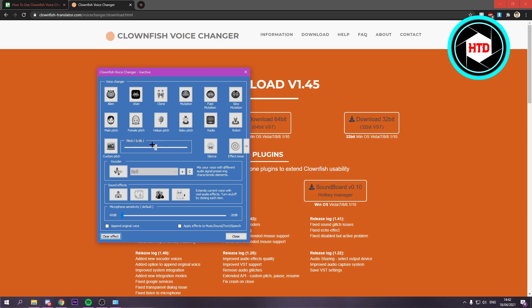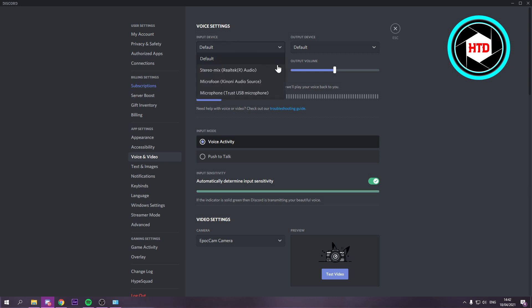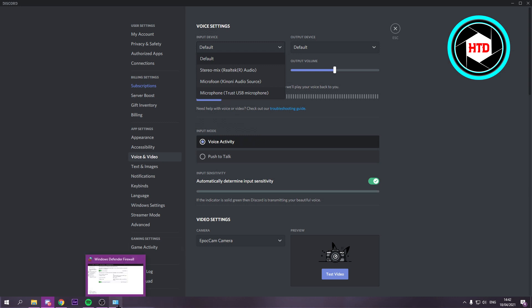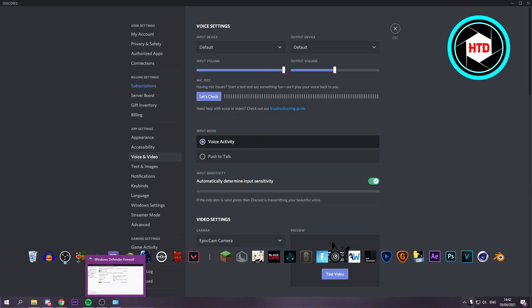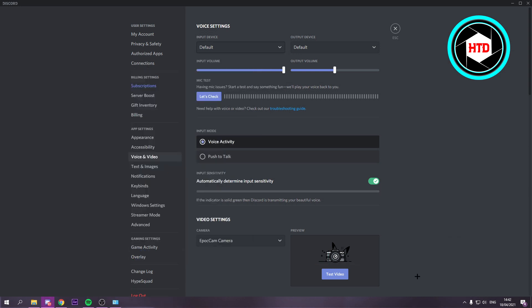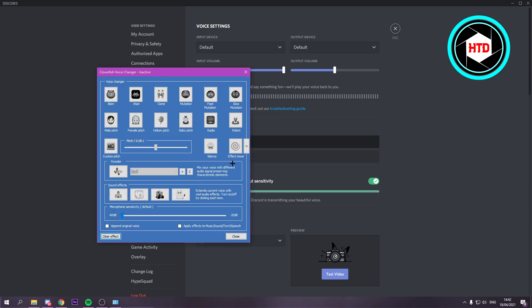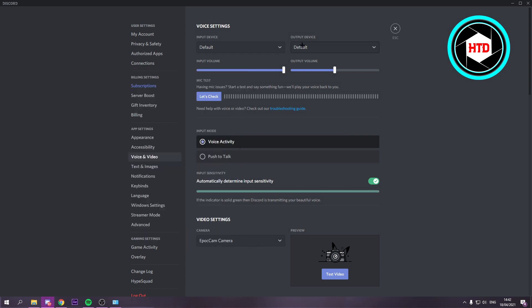And in order to add it to, for example, Discord, what you want to do is make sure that you're in the voice and video section right here. And you want to select the same microphone as you have selected for the voice changer. You want to have that selected of course. And once you've done that, I think everything should be fine.